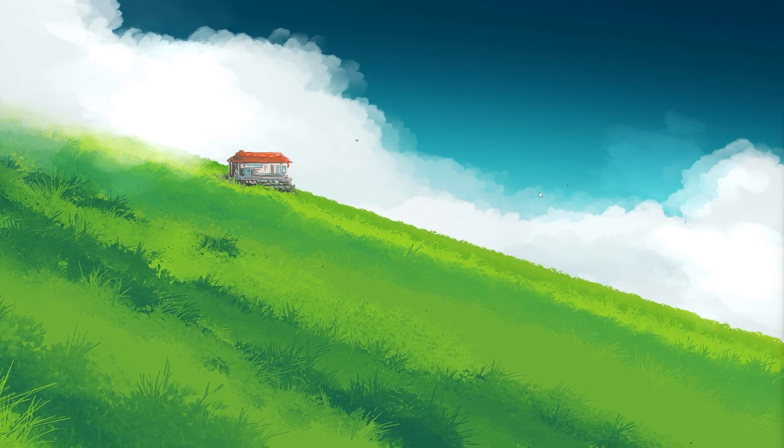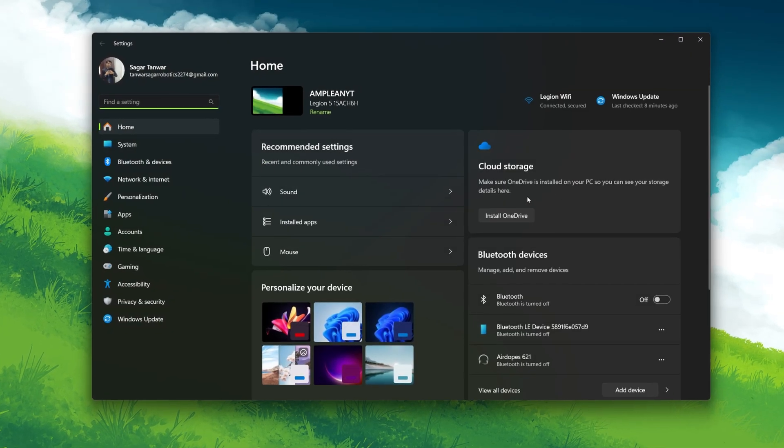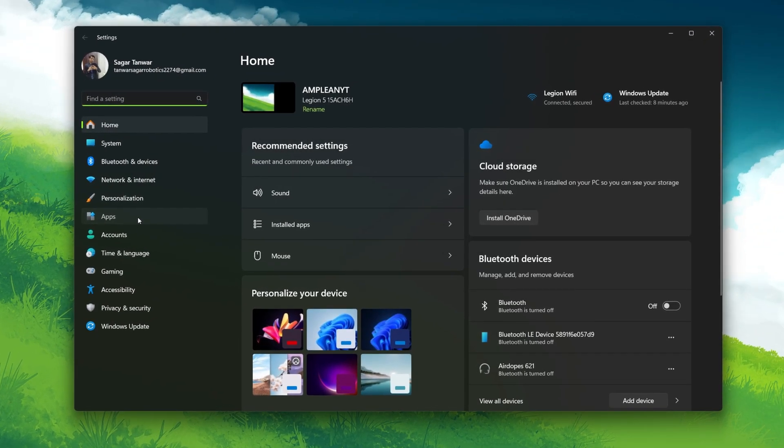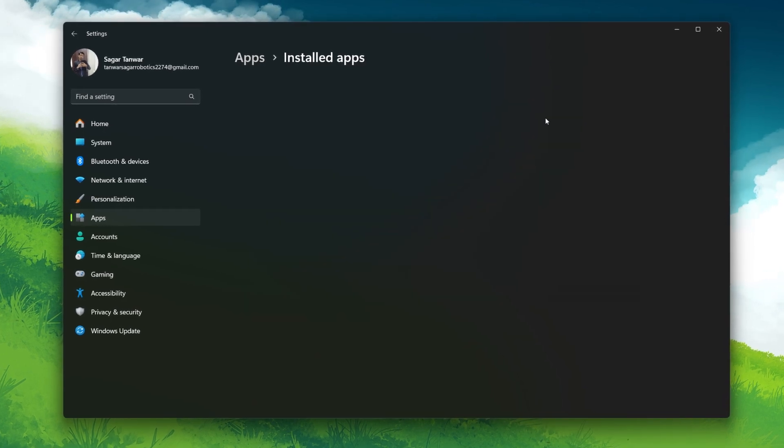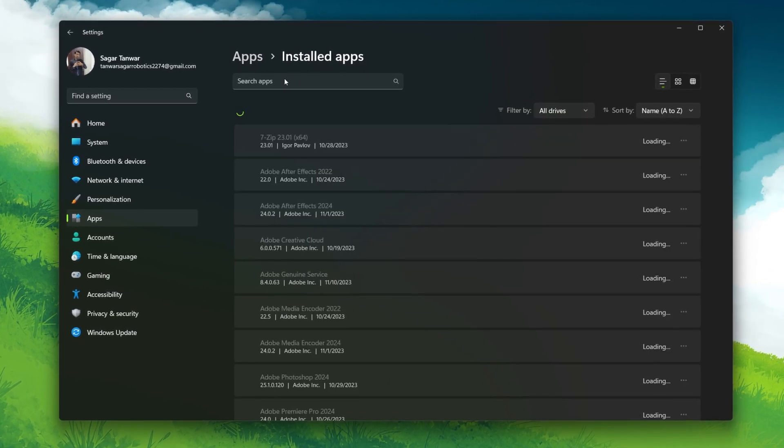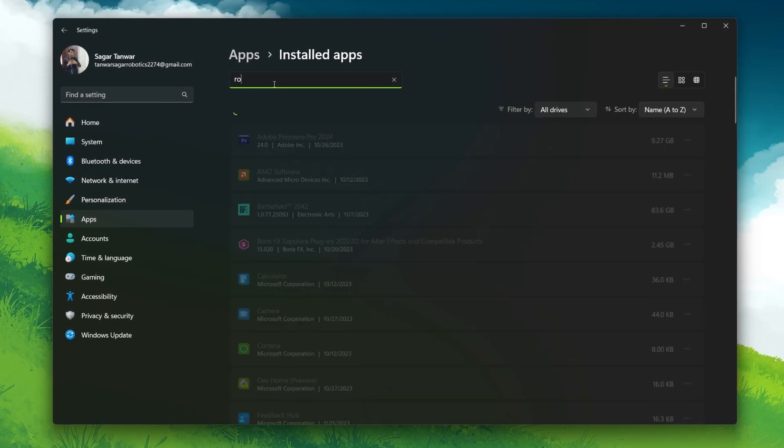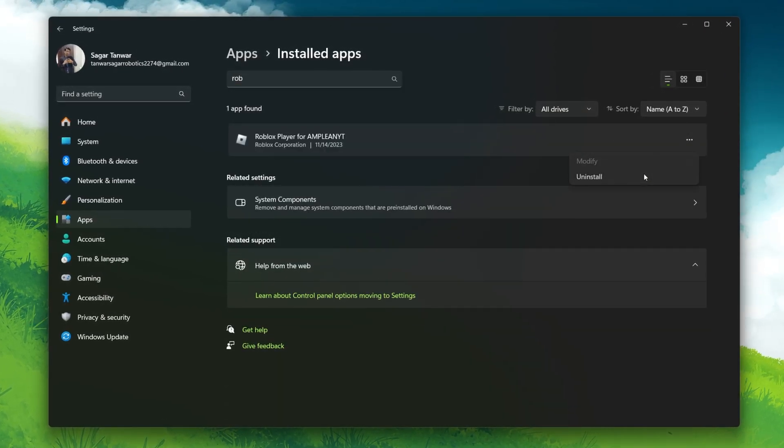Press the Windows key and I to open the Windows settings. Go to Apps and find Roblox in the Installed Apps section. Click under three dots next to Roblox and select Uninstall.